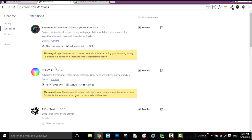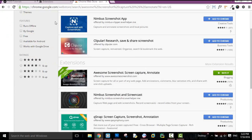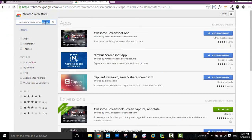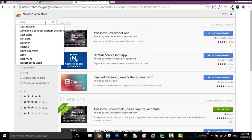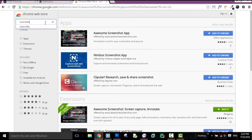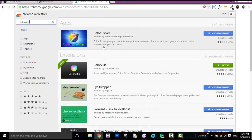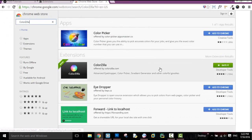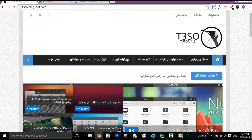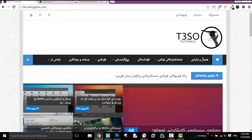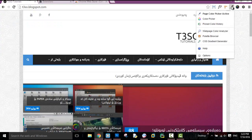Color Zilla. Now, if you want to change the color, you can change the color. If you want to change the color, then click on the icon.